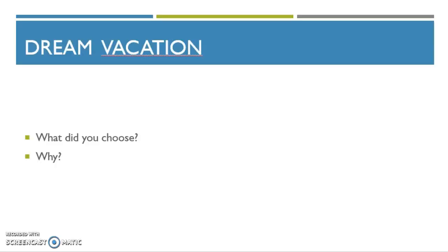So what did you choose and why? Did you choose one where you took risks? Did you choose one where you were with lots of people? Everybody's going to choose different kinds of ones for different reasons. But think about why you chose the vacation that you did.